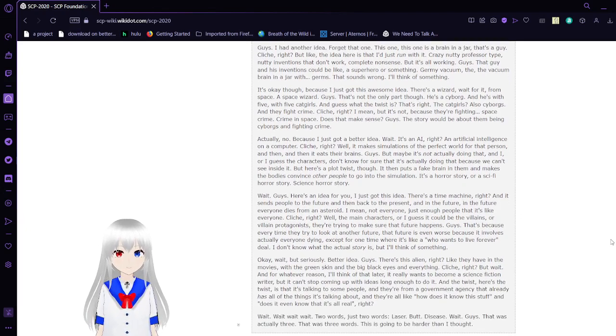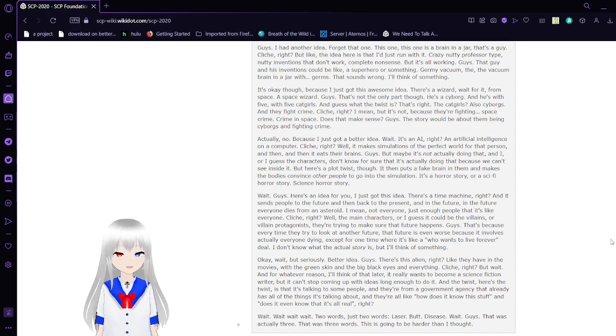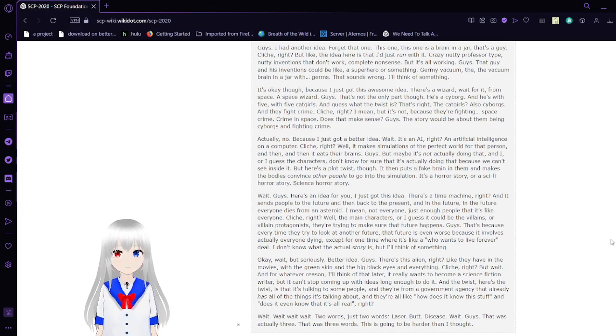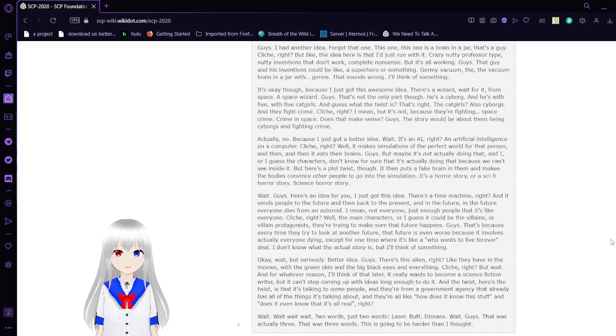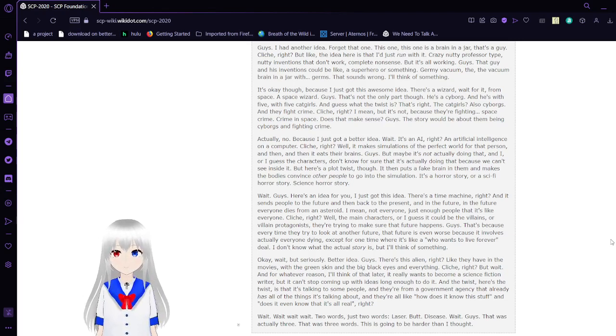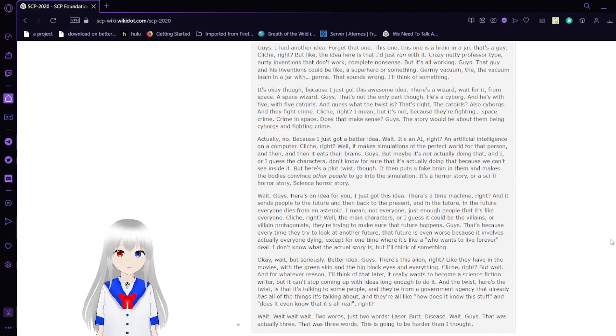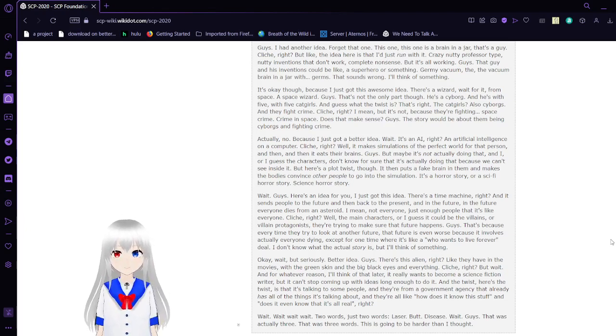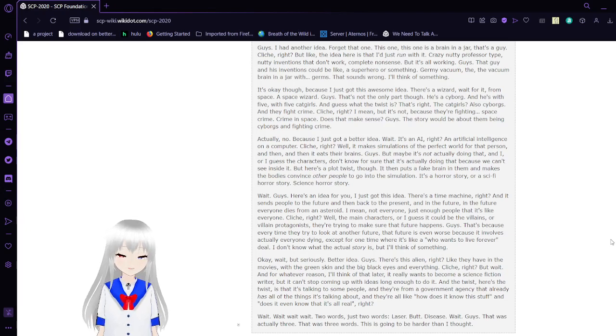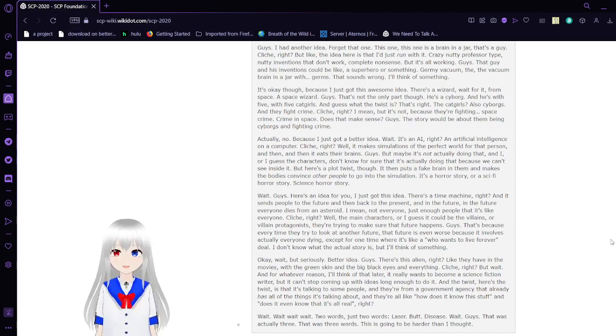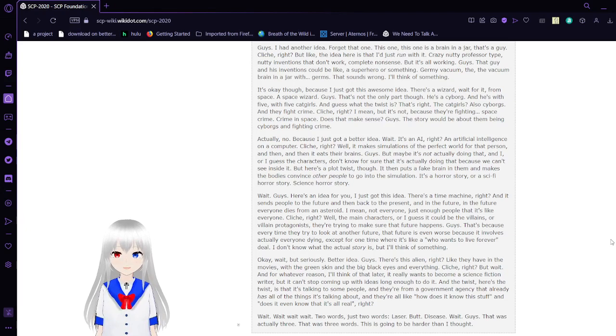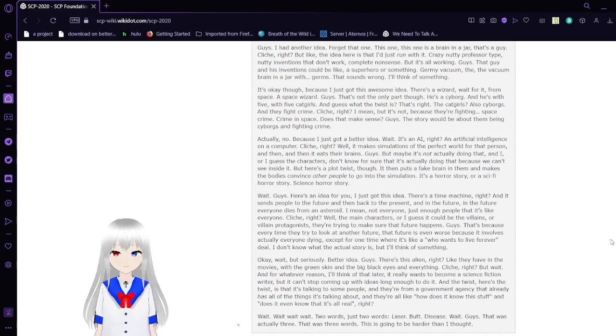This one is a brain in a jar. That's a guy. Cliché, right? But like, the idea here is that I just run with it. Crazy, nutty, professor-type, nutty adventures that don't work, complete nonsense, but it's all working. Guys, that guy in his bed just could be like a superhero or something. Germy vacuum, the vacuum brain in a jar with germs. That sounds wrong. I'll think of something.